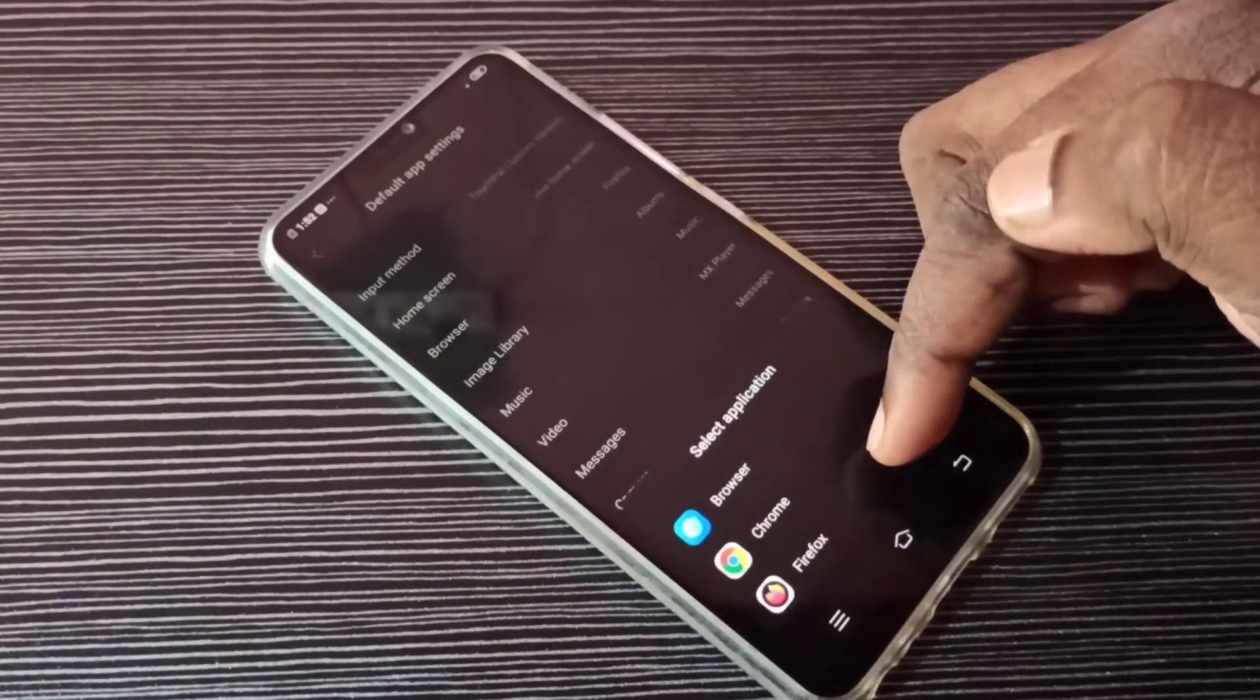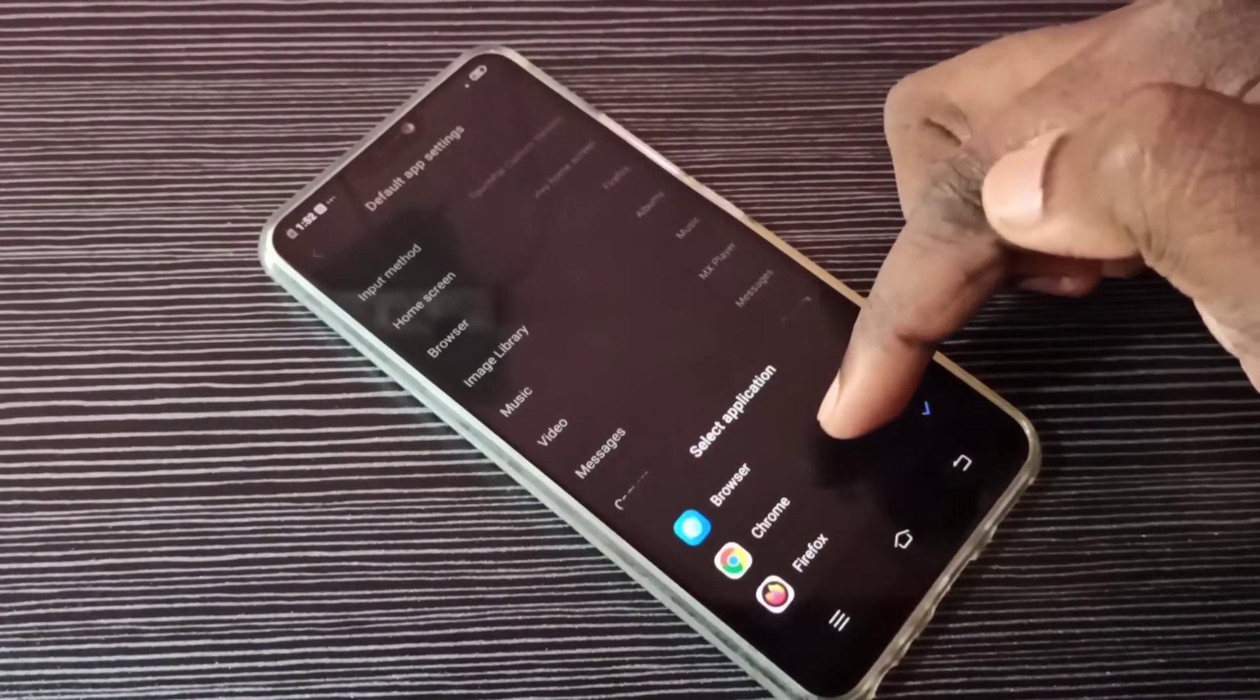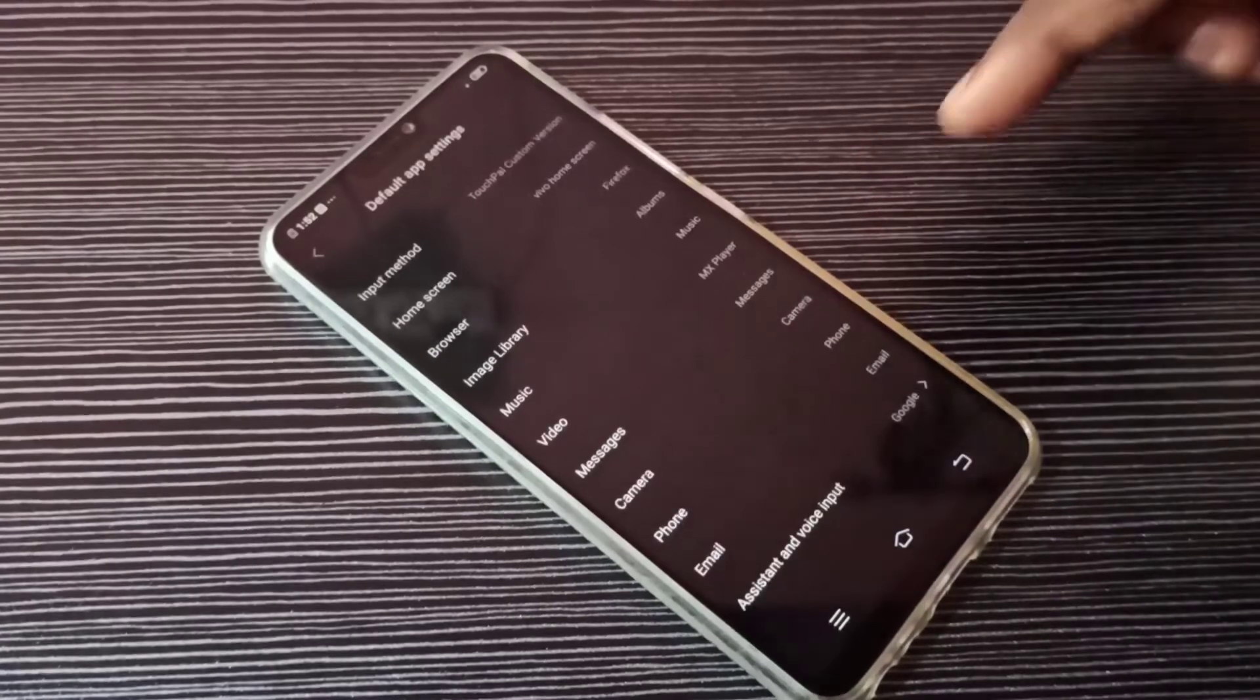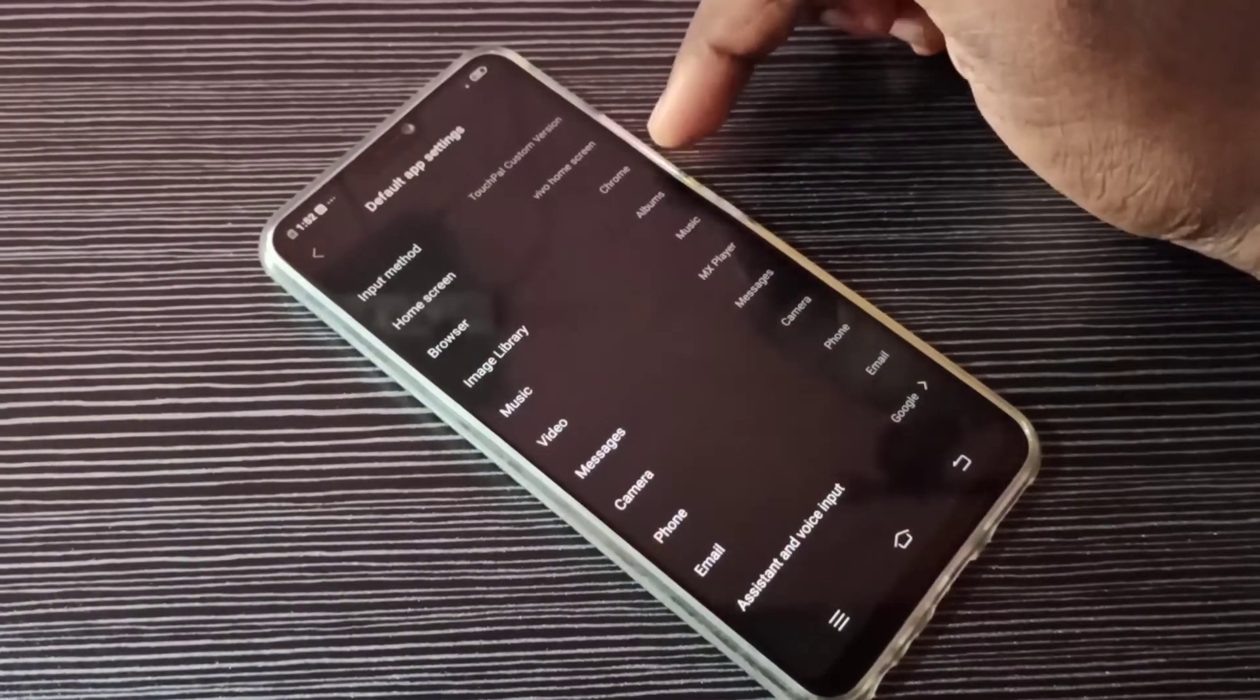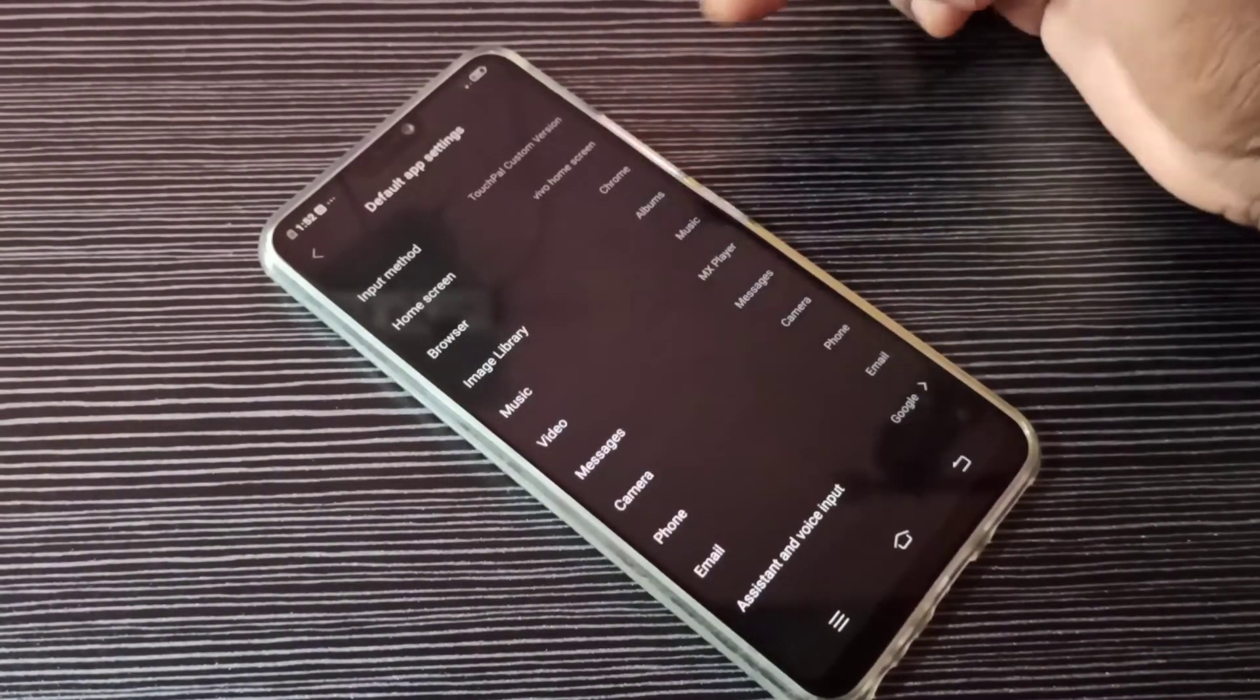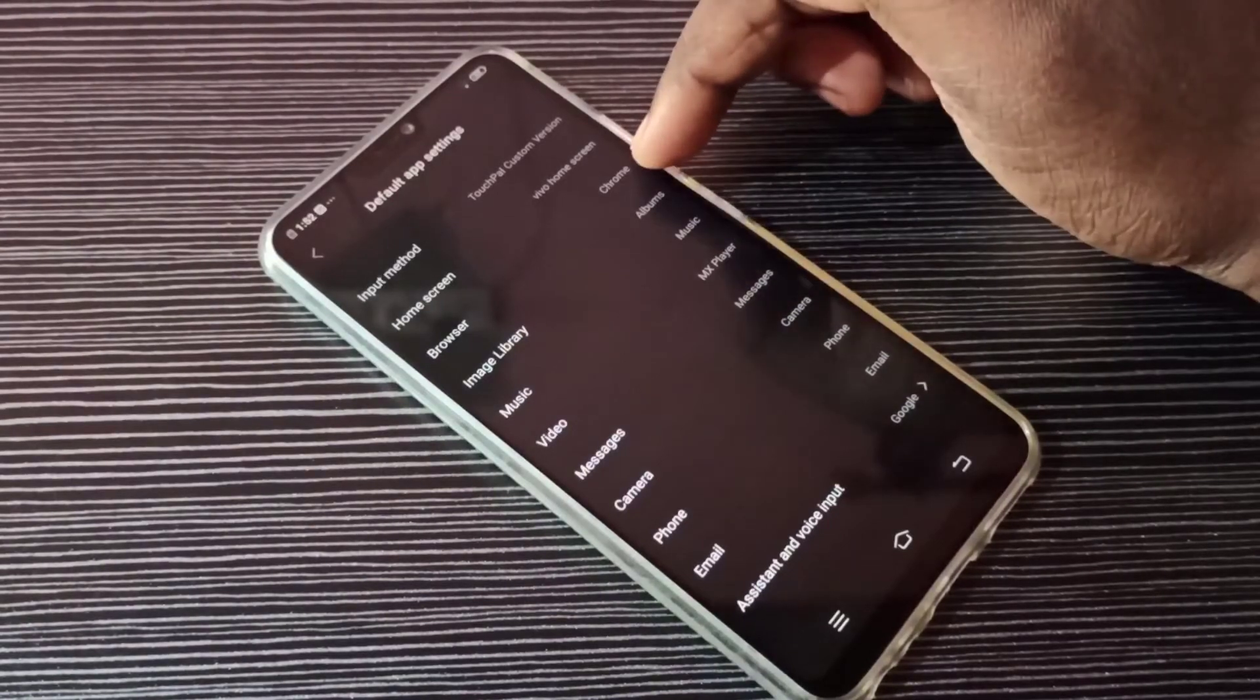So let me select Chrome. Now I've changed the default browser app to Chrome. If you want to switch back to Firefox again, tap here.